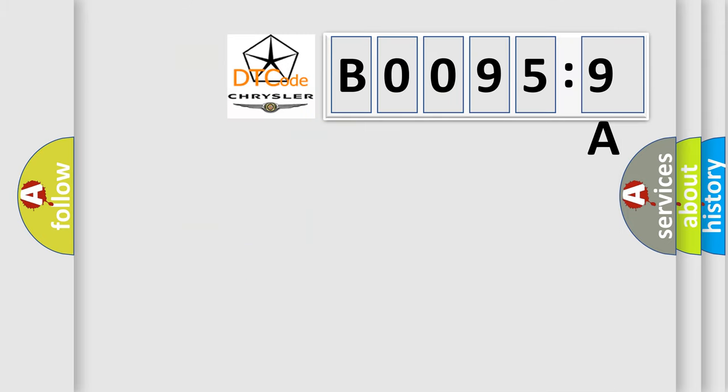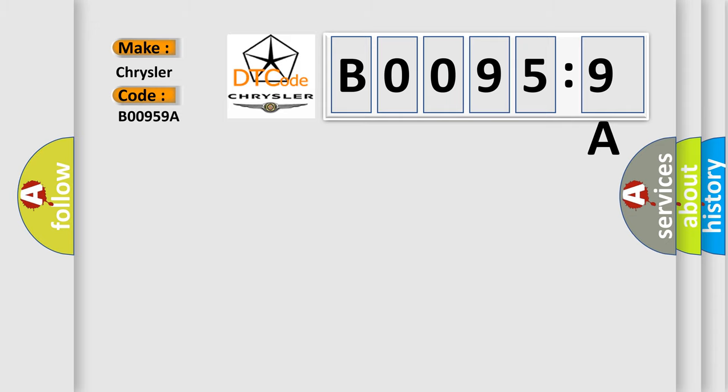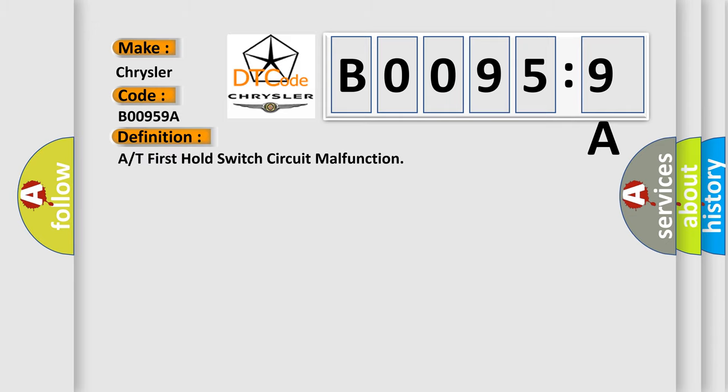So, what does the diagnostic trouble code B00959A interpret specifically for Chrysler car manufacturers? The basic definition is: A or T first hold switch circuit malfunction. And now this is a short description of this DTC code.